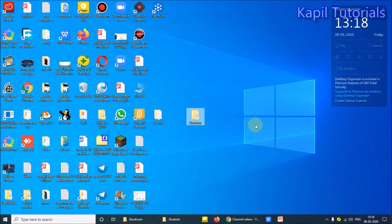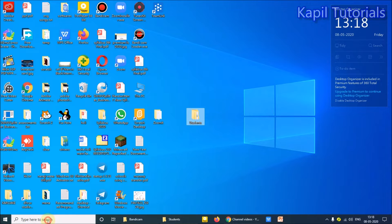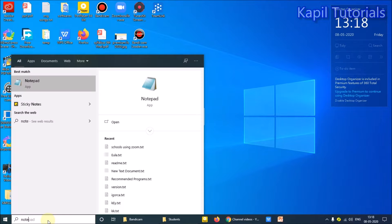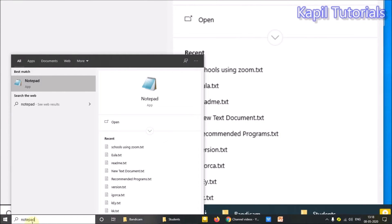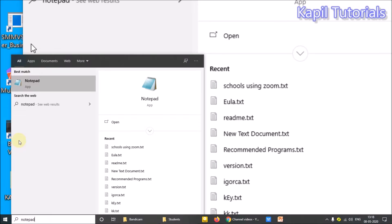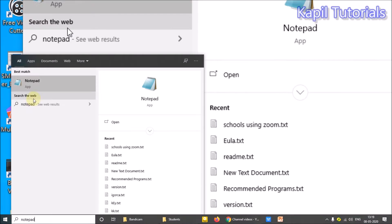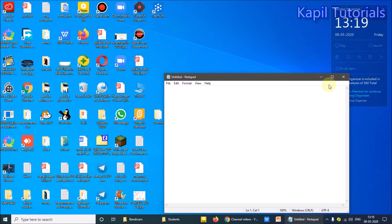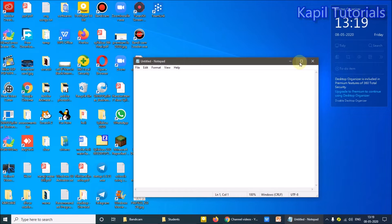After this, very simple software we have to use for our HTML coding - that is notepad. What we have to use, notepad. So I'll open notepad. This is my notepad.